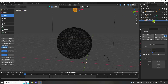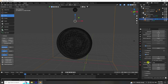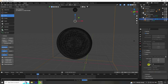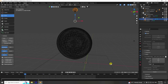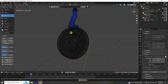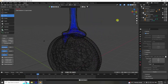Set Flow Behavior to Inflow. Go back to the liquid domain, increase the resolution a bit more on the last frame, then click Bake All Dynamic.